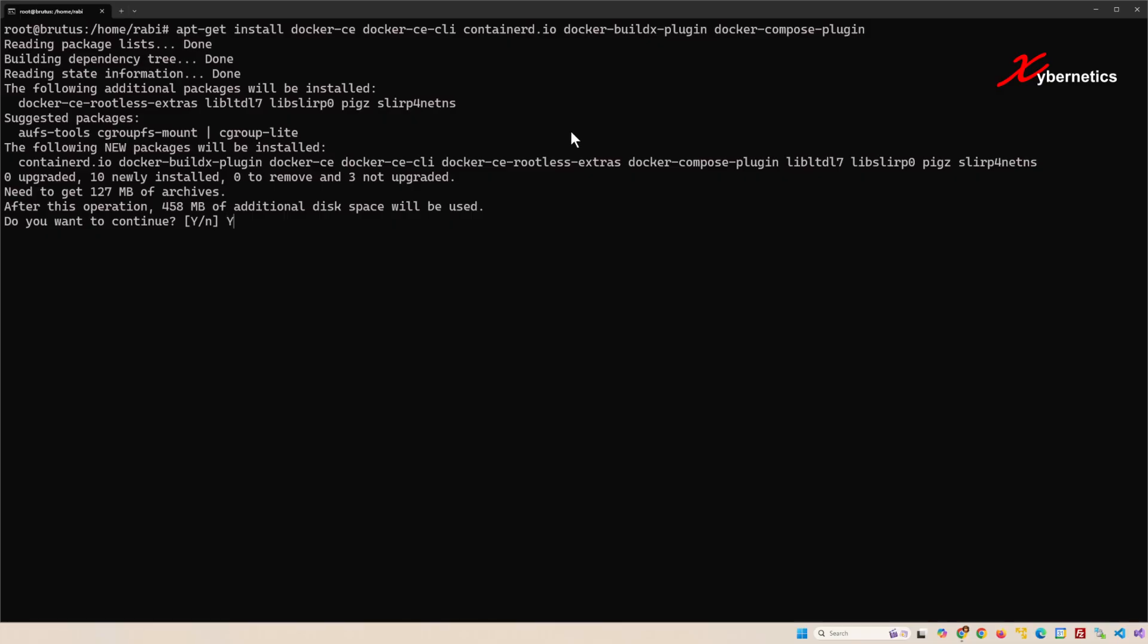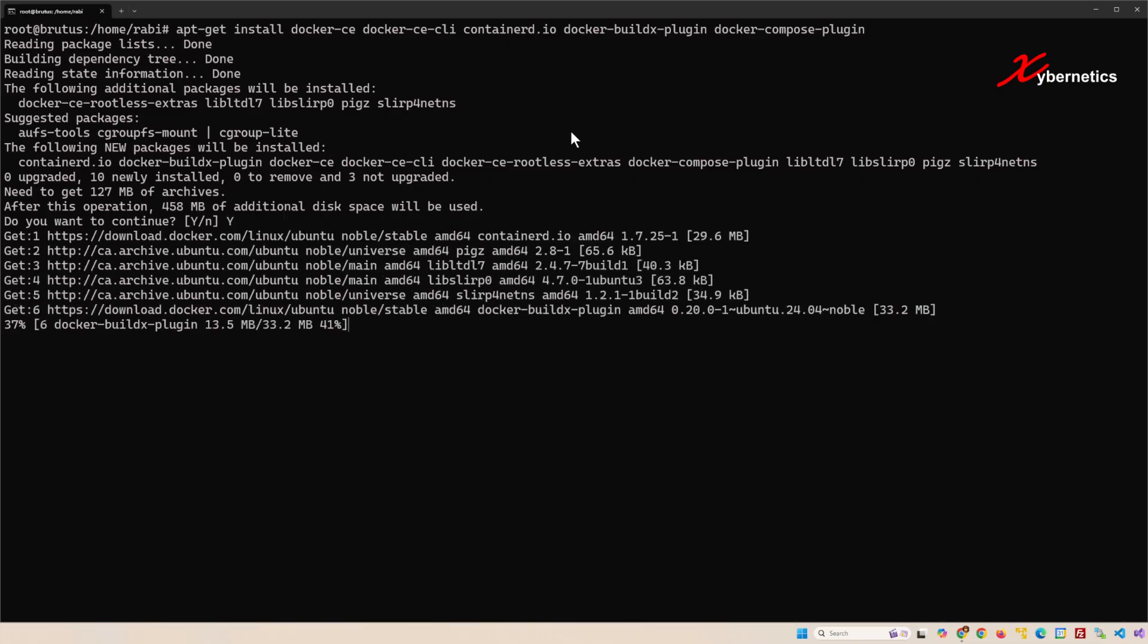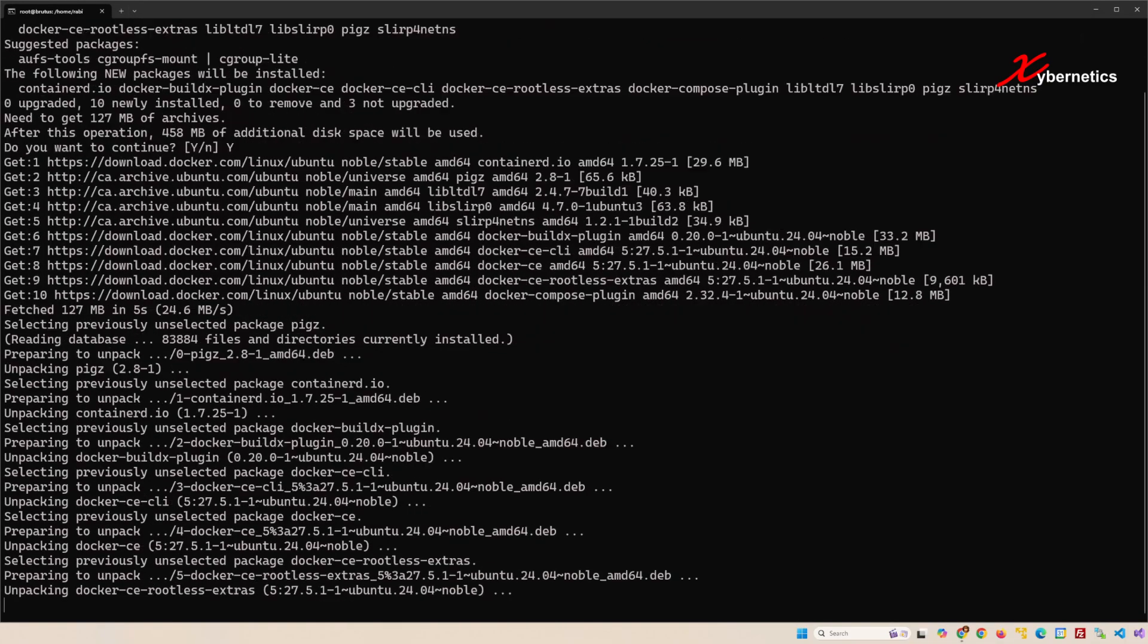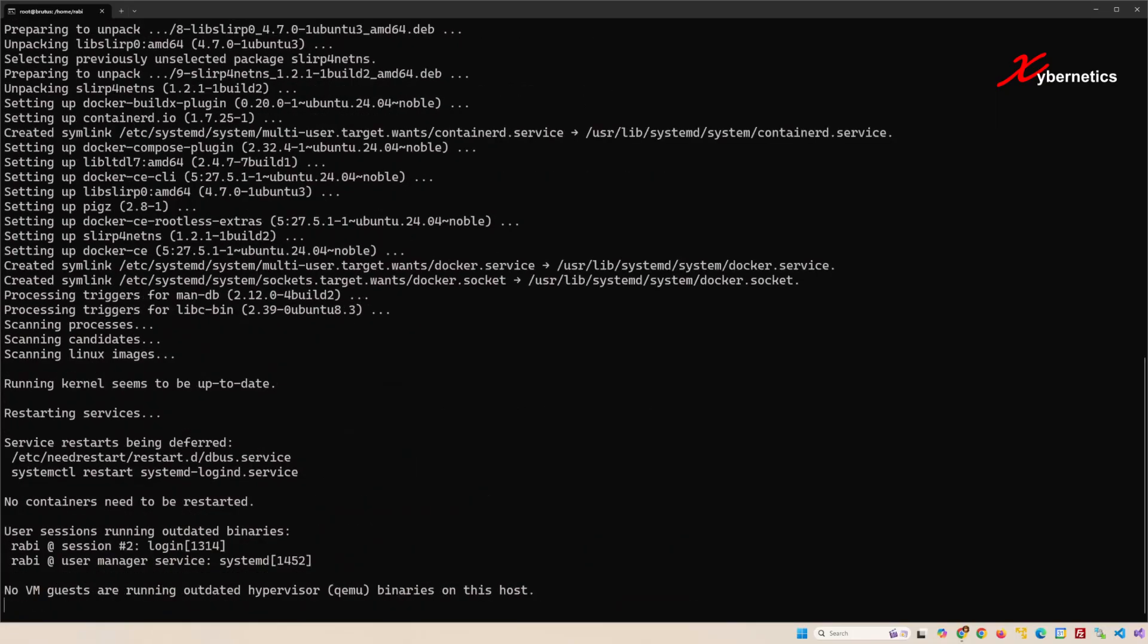Over here you're gonna press Y. Again, after installing the Docker package, it's gonna restart again a few services here, so I'm just gonna go ahead and clear the screen so we get a fresh new screen.